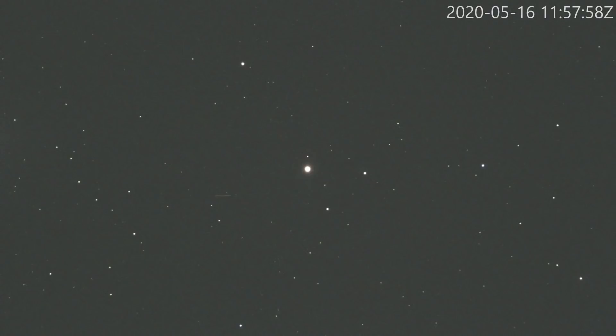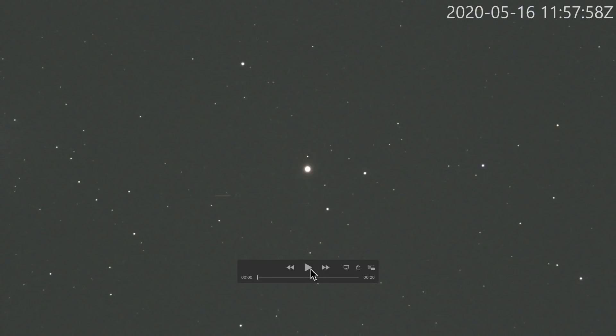So when I play this clip, when the telescope is tracking the stars, you will see the satellites moving from right to left. When I stop the tracking, which means the telescope is stationary, you will see the star field moving from left to right. And the satellites will appear stationary.